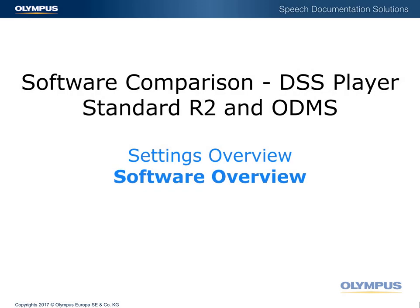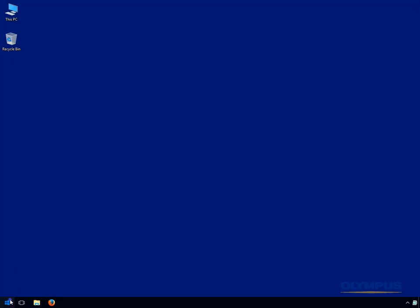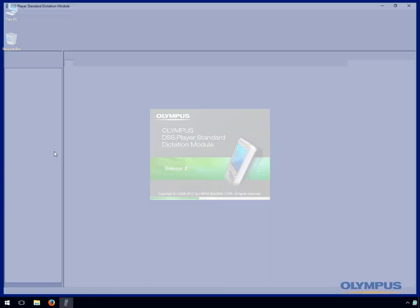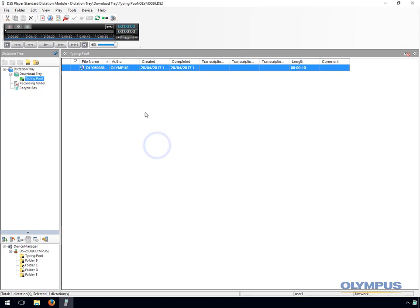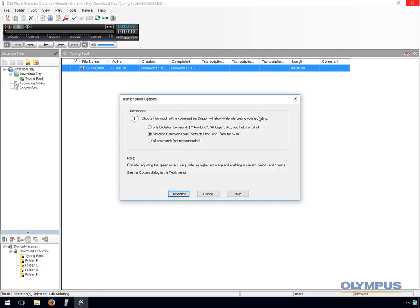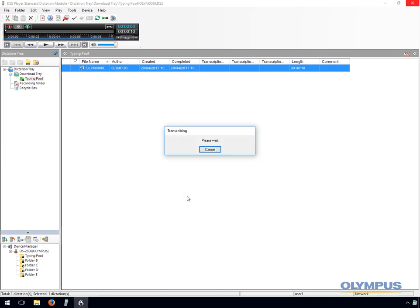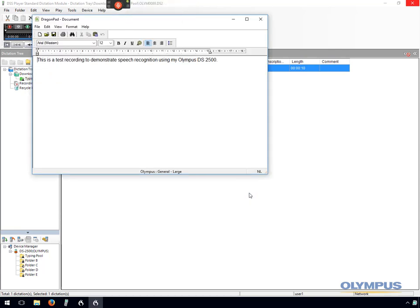In this example I have set Standard Release 2 to automatically download files to a shared network location and to automatically delete the files from the voice recorder. I have disabled folders B to G and have set an author ID and renamed a folder on the device. The dictation has downloaded and I am going to send it to voice recognition. Follow the prompt to start transcribing the file and click Transcribe. Once transcription is complete, Dragon will prompt to choose what to do with the text. I have chosen to open the file using DragonPad, from where you can play the file back and make changes to the text.